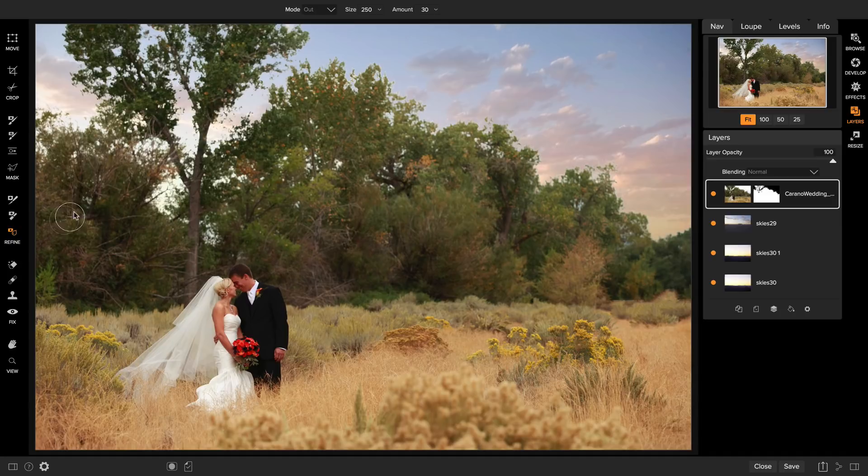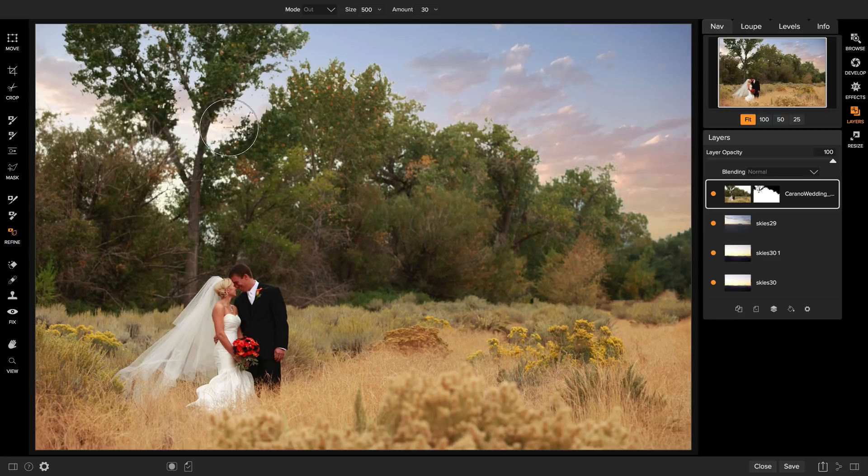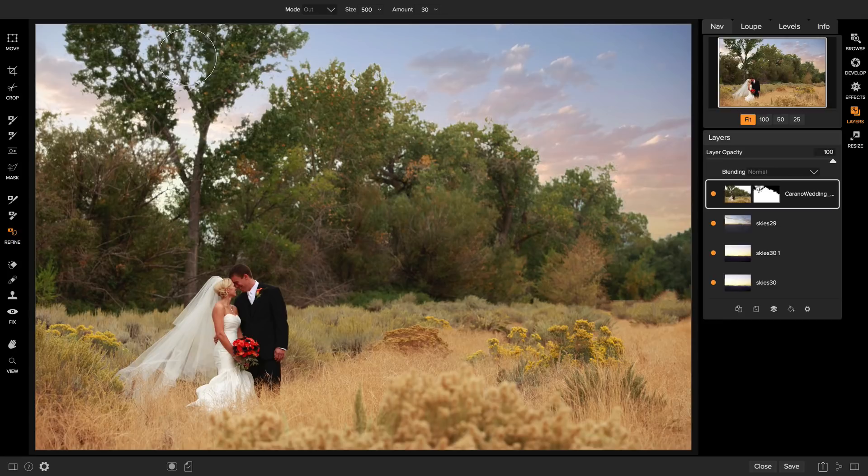So this will gently blur the edge of the mask and will make those out of focus areas blend in in a more natural way. This doesn't actually blur the pixels in the photo. It's effectively just softening the mask. There we go.